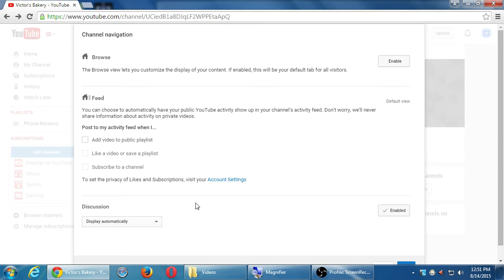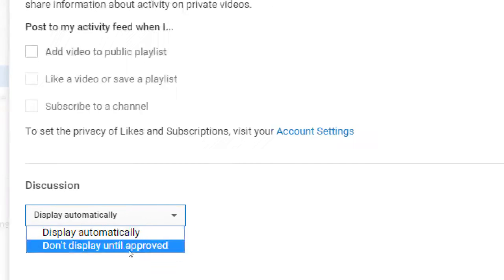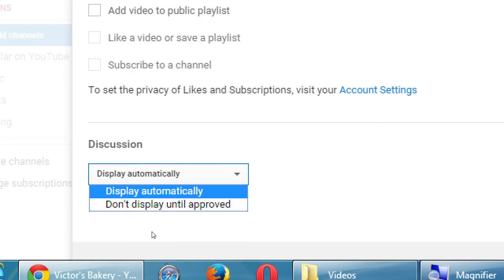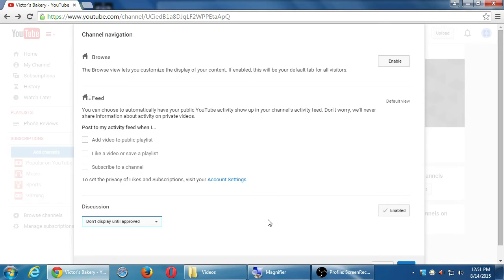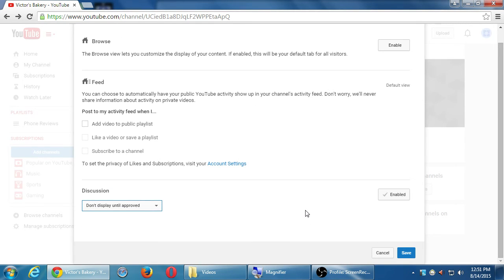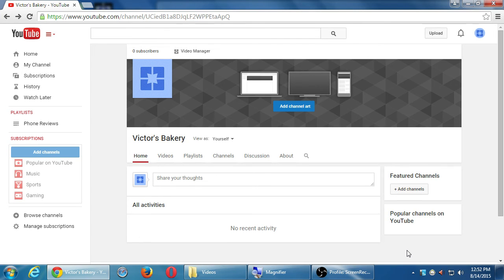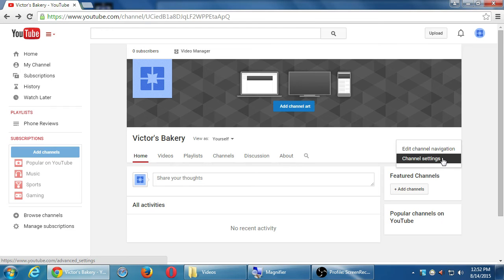For Discussion, the default is to display comments automatically. Instead, set it to 'Don't display until approved' so you can control your message. People can comment on your channel, and in a perfect world all comments would be nice — but it's not a perfect world, so approve them first. You can edit your own comments but not others'; however, you can delete any comment. Click Save, then go back to the pencil and click Channel Settings.